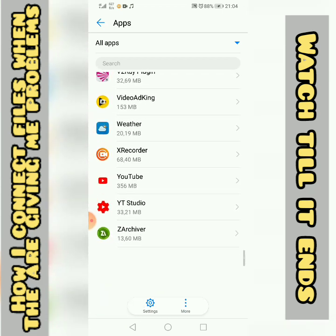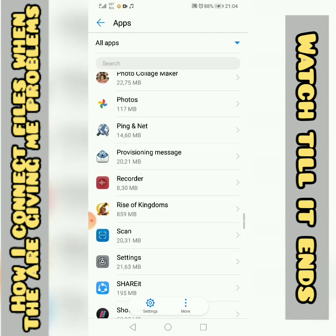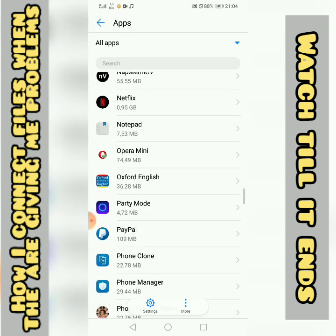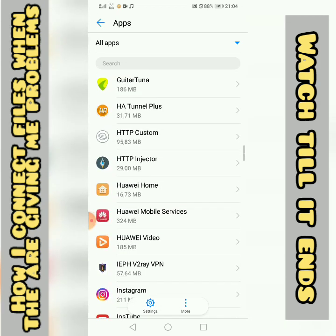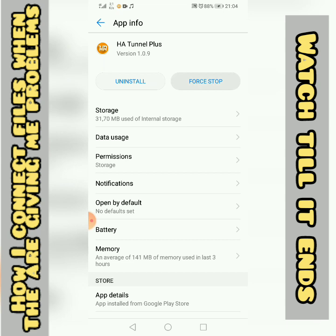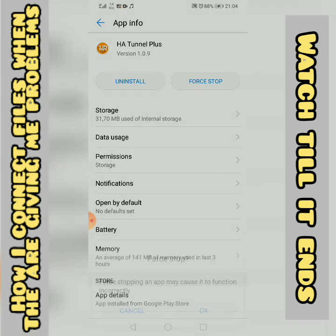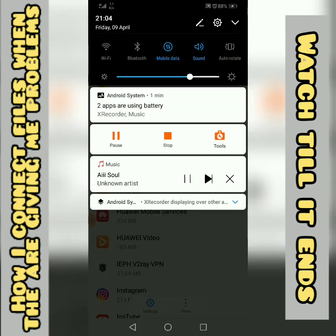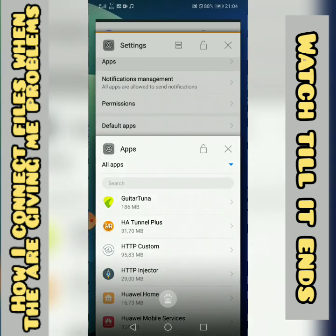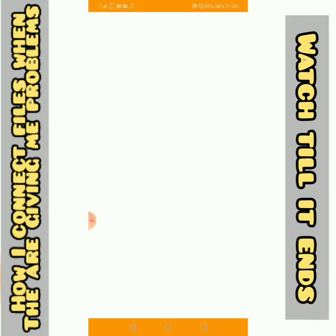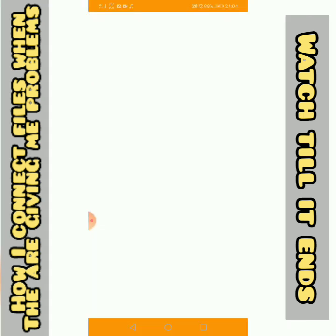Once you find it, you're going to hit 'Stop' first. Then you go back to your app.